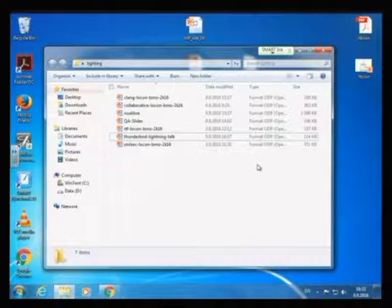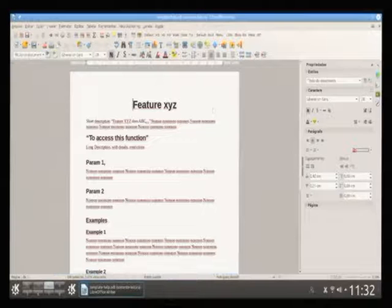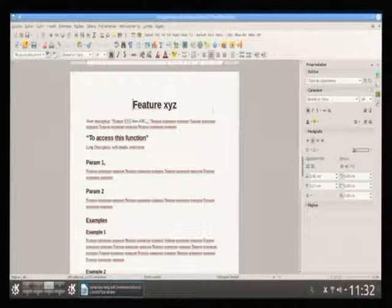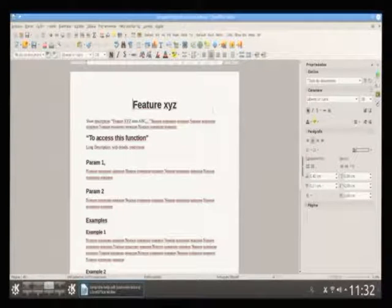The result is the following: you have Writer, and it gives you another menu called Help Authoring and a new toolbar, which has specific functions to generate the help files.